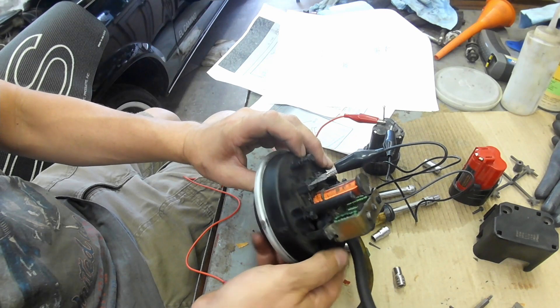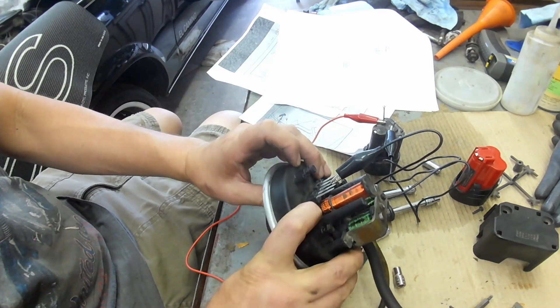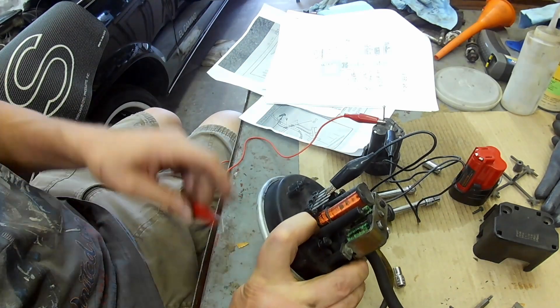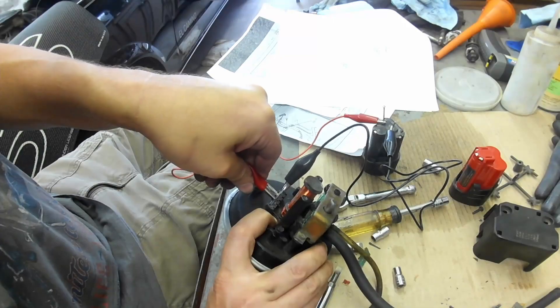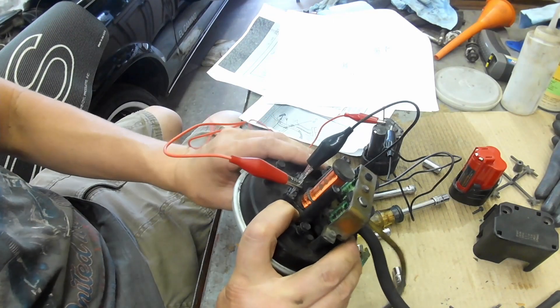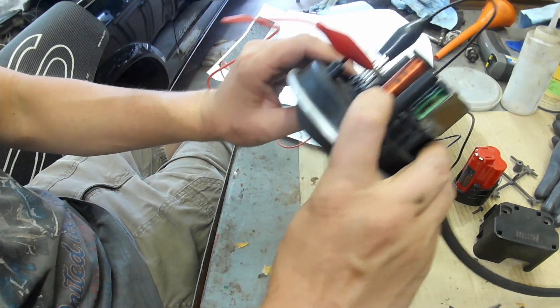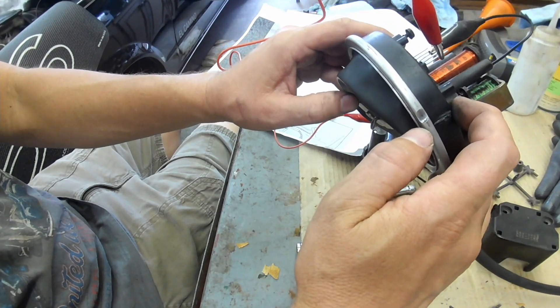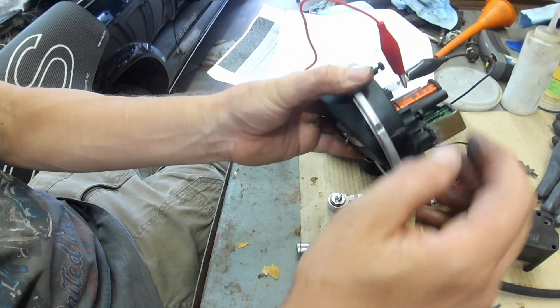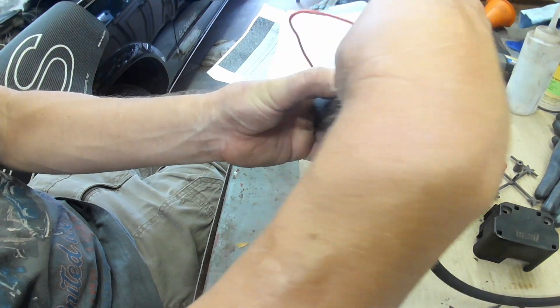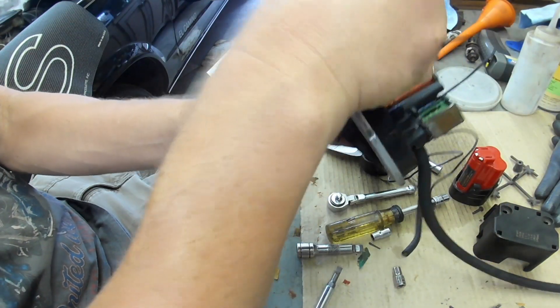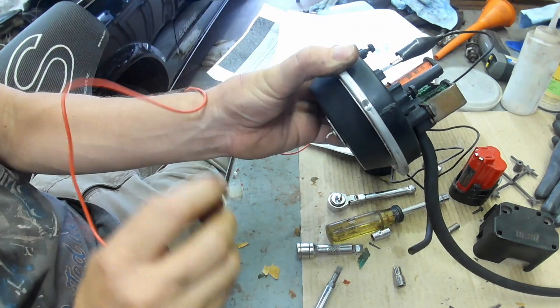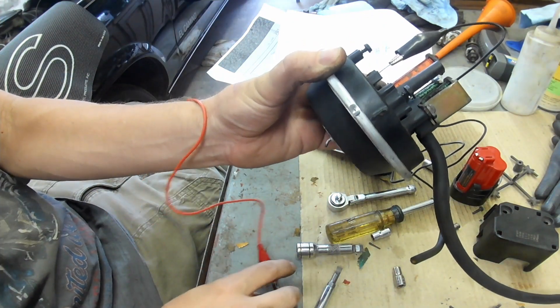Now when I push this diaphragm in and I activate the solenoid - so now it's activated - and you can see the diaphragm is holding. And as soon as I release it, it goes back to its original shape.